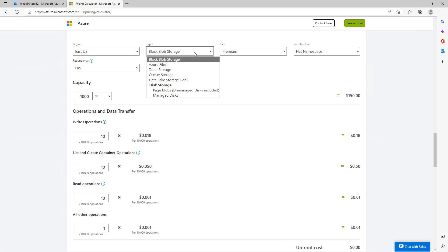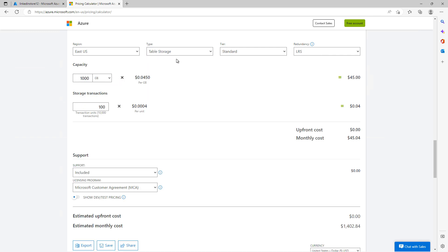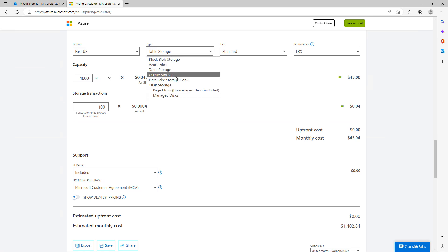Now let's look at the type of storage. There are lots of different types here. The most popular is block blob storage — you can store pretty much anything there; it's not very organized, but it works similarly to File Explorer in Windows. If you use table storage, that's what Microsoft refers to as a service that stores non-relational structured data, also known as NoSQL data. You can see that the price changes dramatically depending on the type.